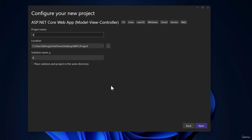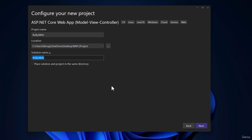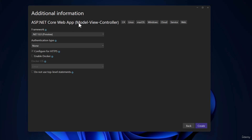We will give our project a name of BulkyWeb, with the location wherever you want to save it. The solution name I will keep as Bulky, because in it we will have multiple projects. With that configured, I'll hit Next. The framework we want is .NET 8. For authentication type, we will be adding authentication later, so right now we keep that as None. Configure for HTTPS looks good, and we will not check 'Do not use top-level statements.' Then hit Create.